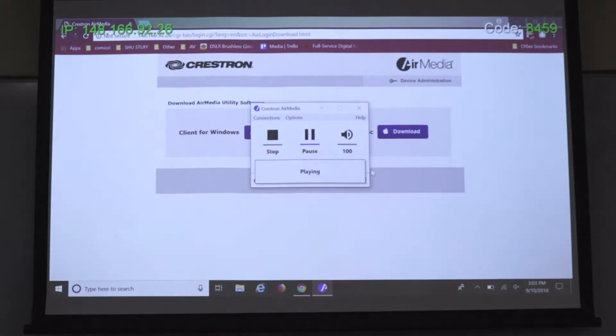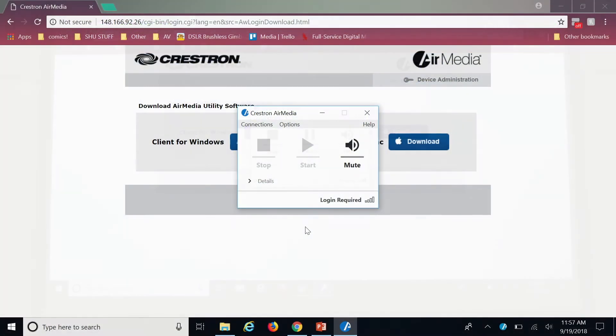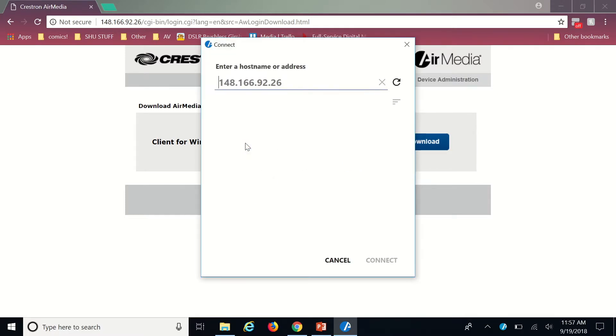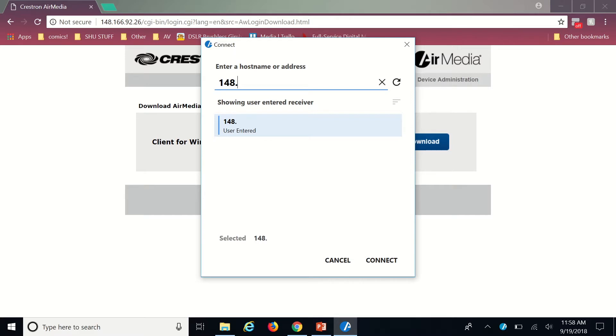If you use AirMedia regularly you can right click on the AirMedia icon and save it to your taskbar for ease of access next time you want to use it. When you open the application again click connections then connect. A pop-up will ask you to enter the IP address of the room which is the number in the top left corner of the screen as well as the four digit code.